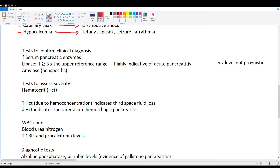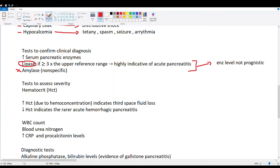If we suspect pancreatitis, we run serum pancreatic enzyme tests. We're really looking at lipase — if lipase is three times the upper reference range, that's a clear indicator of pancreatitis. Amylase is not as specific, so if you had to pick one, pick lipase over amylase. To be clear, these enzyme levels are not prognostic — an elevation three, four, or five times the upper limit is not indicative of prognostic outcomes. It's just a general indicator of pancreatic involvement.